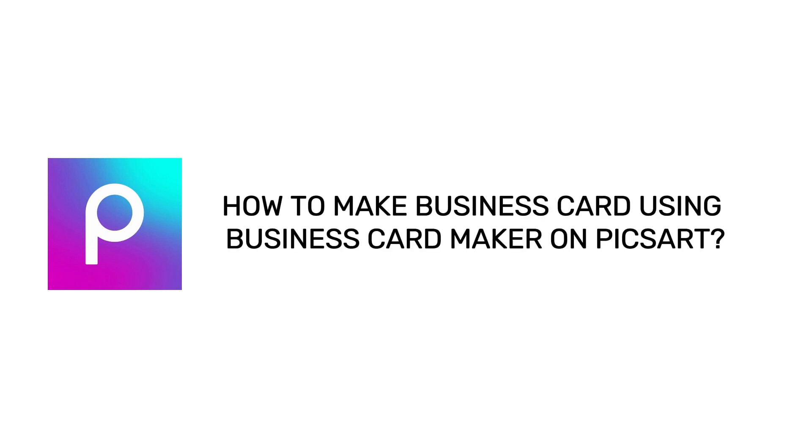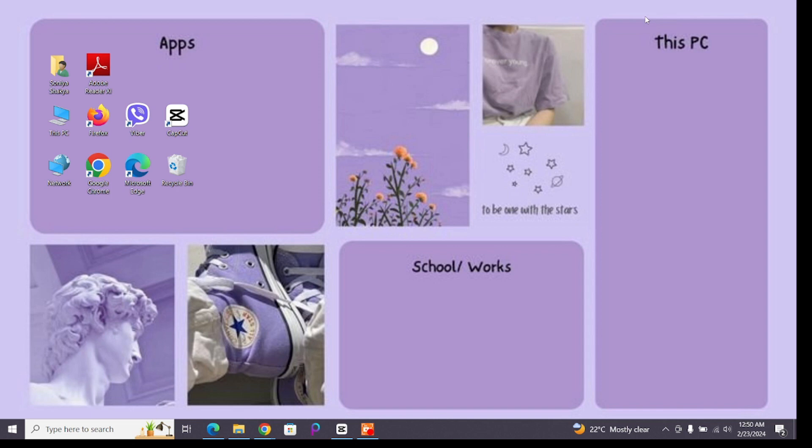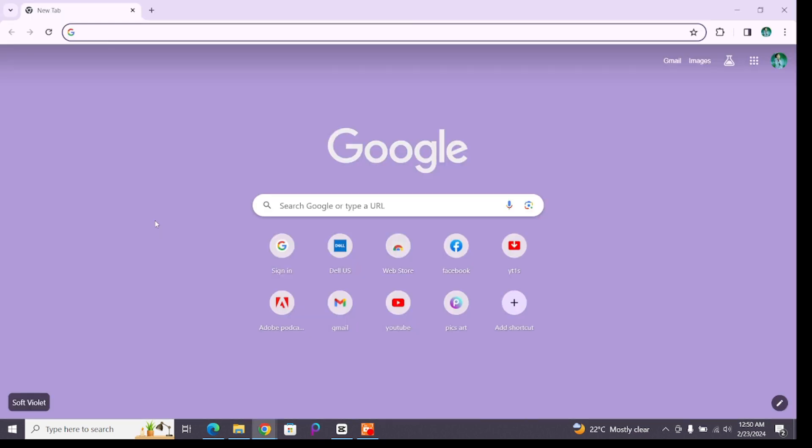How to make business card using business card maker on Pixart. Hello and welcome to One Two Step. I'm up with another quick and easy tutorial video on how you can make business card using business card maker on Pixart.